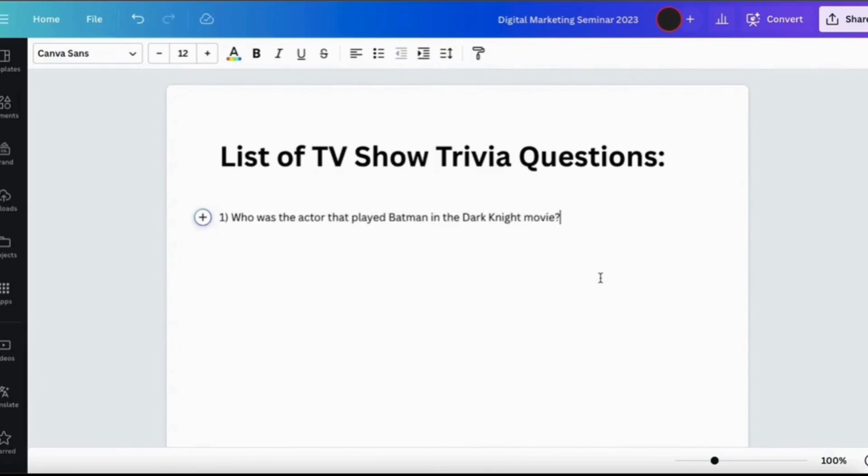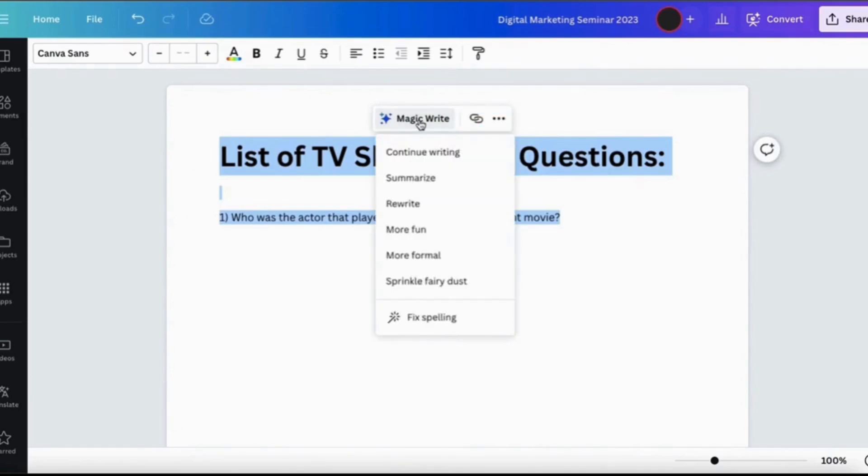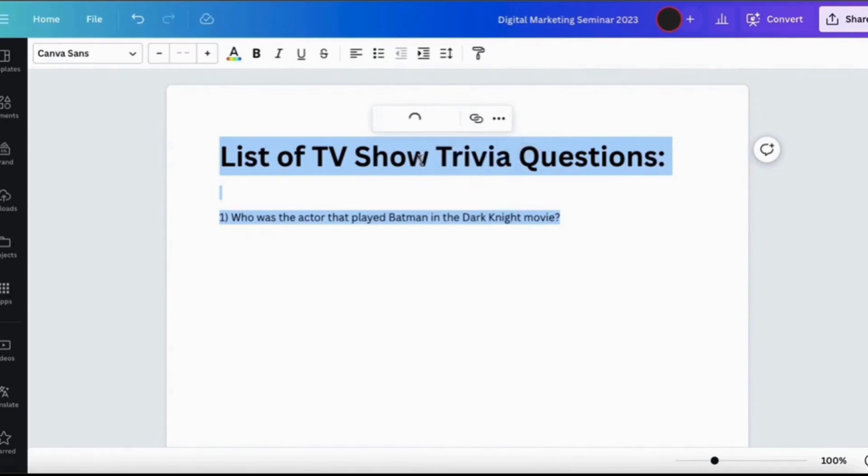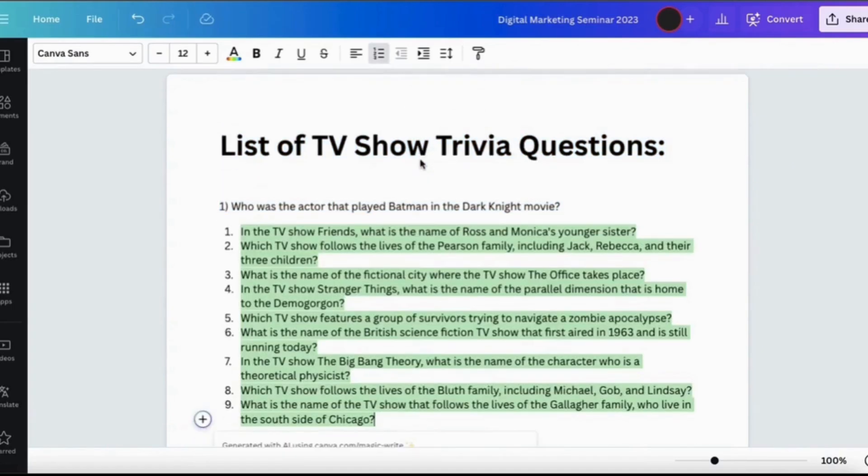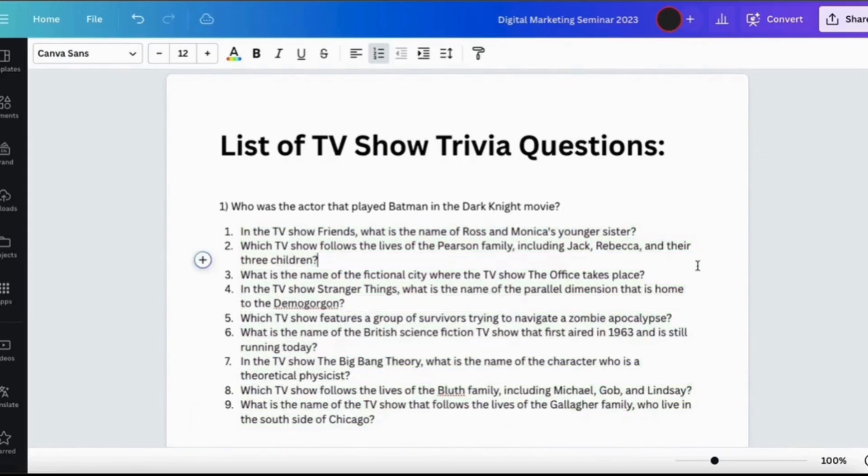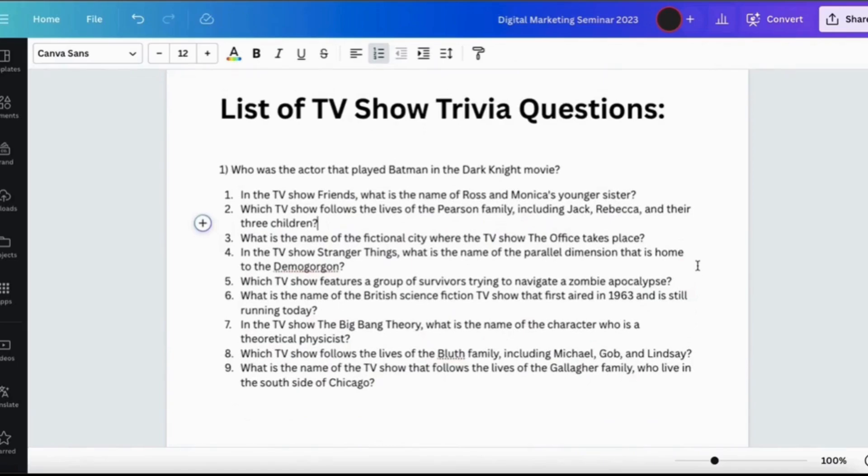Now let's select the text, then click the Magic Write tab at the bottom from the menu and let's select the option and say Continue Writing. Magic should start creating and analyzing my text, and just like magic it has provided me with several trivia questions related to my topic. It's pretty amazing.